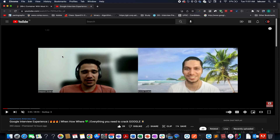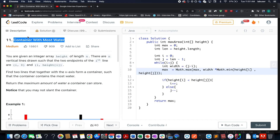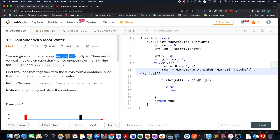Now let's get back to today's question, which is 'Container With Most Water.' In this question, we are given an array of integers of length n. It represents the height of the vertical lines and we need to identify the maximum amount of water that can be contained.